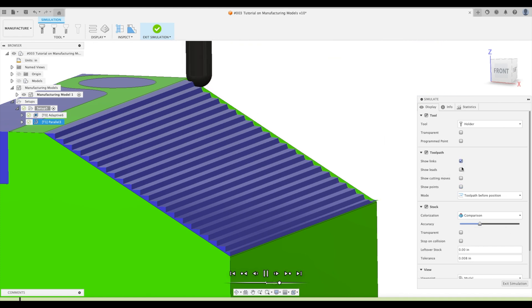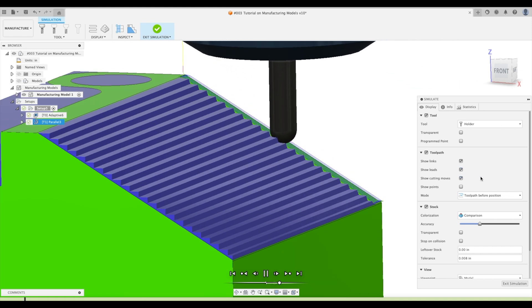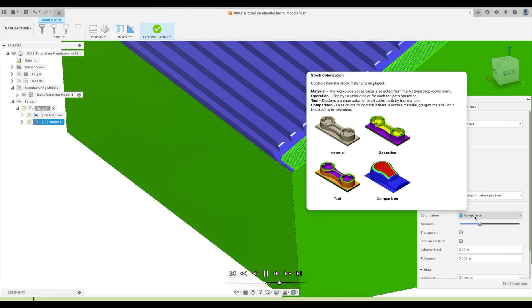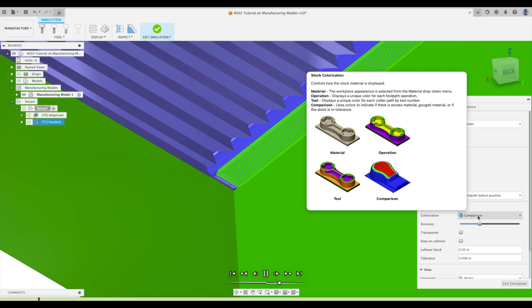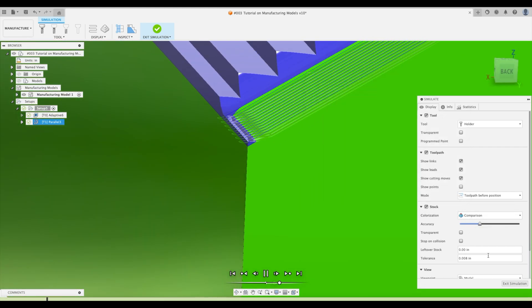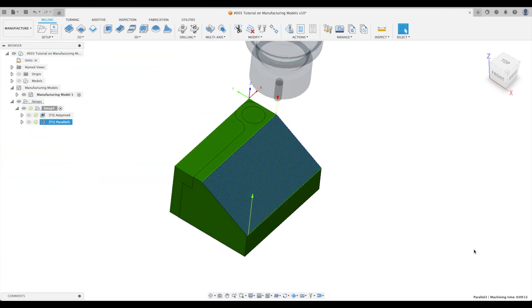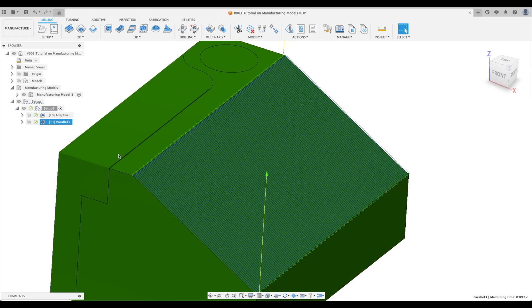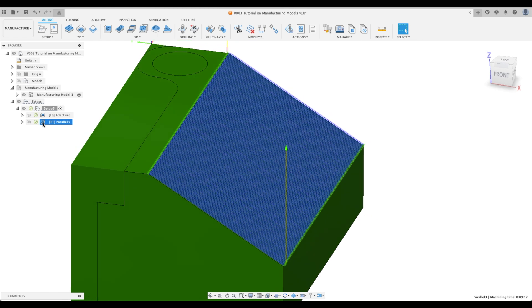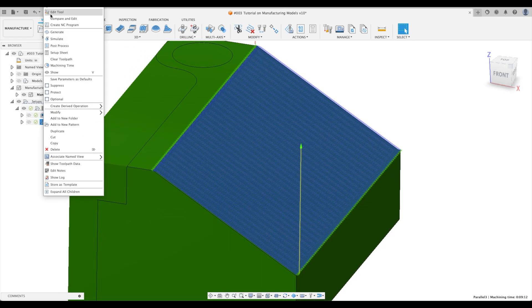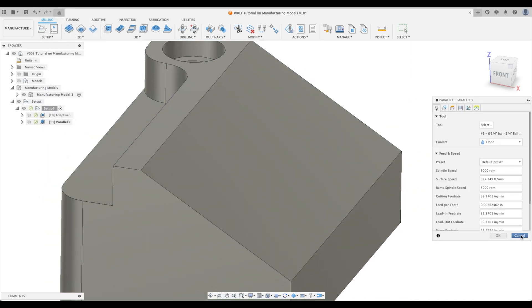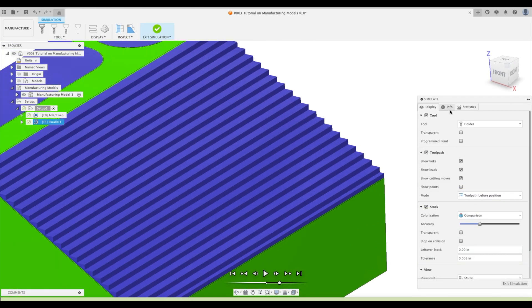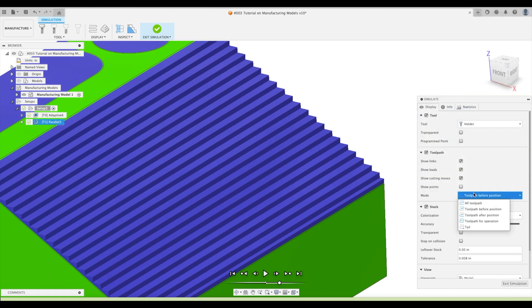But here we go. Let's take show points, links, cutting moves. So you can see as we get to the bottom, because I have colorization on as comparison, we see that there is stock left over at the end. So that's not good. We want to fix that. We want to address that. And this might be confusing or upsetting for some new Fusion users. But this is doing exactly what we have asked Fusion to do. So let's just prove it to you. I'm going to simulate that toolpath.